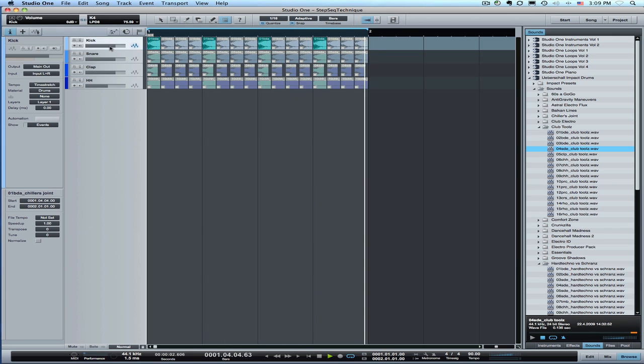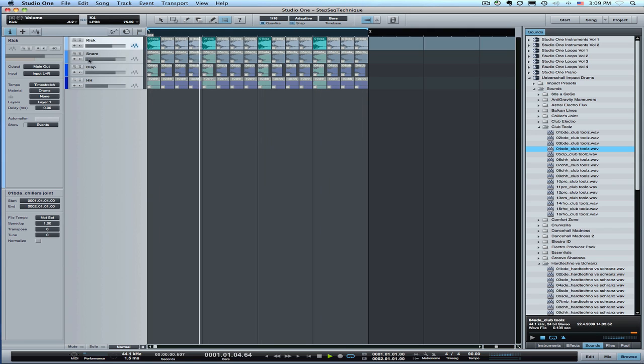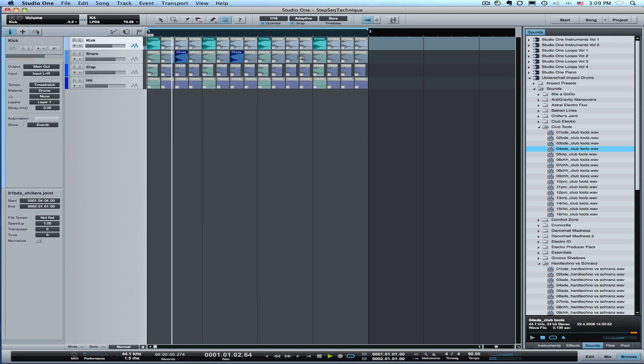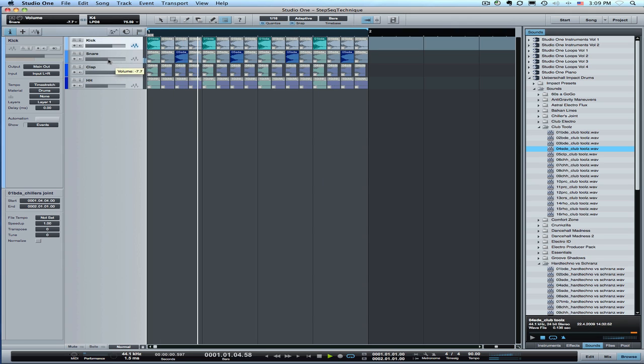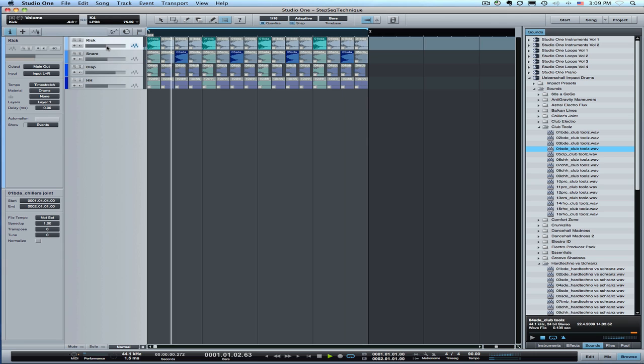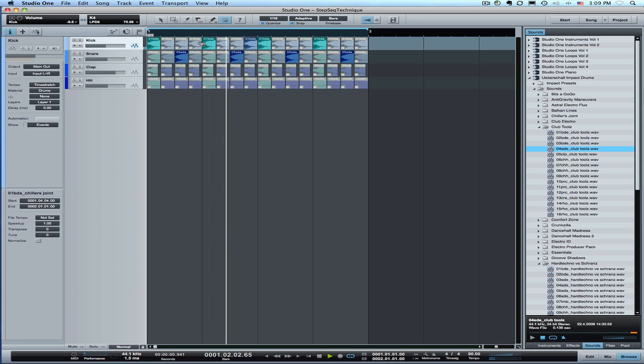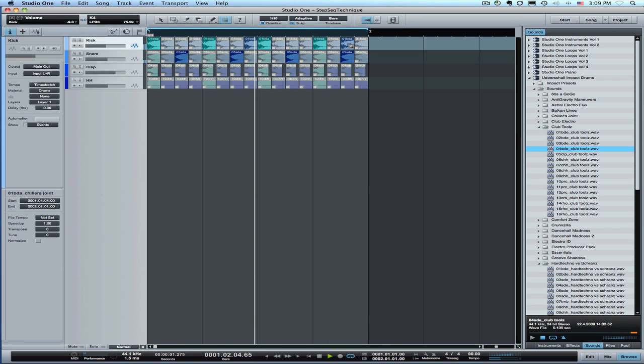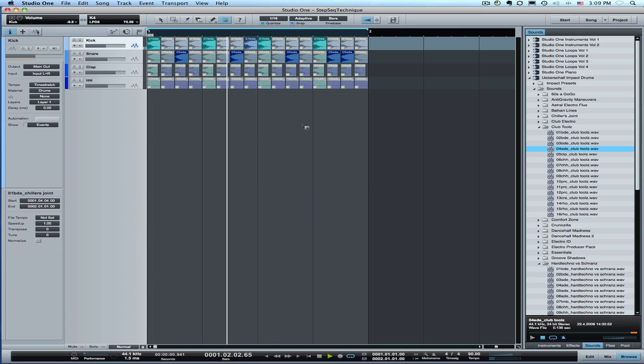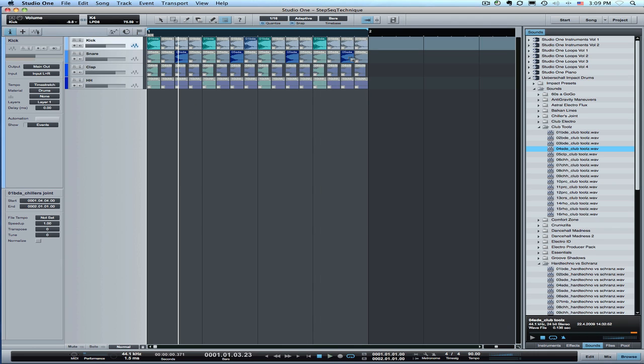There's my kick sound. Now we can come in with a snare. Let's put a snare here on the kind of as a back beat. I can adjust the volume of that. Alright. I don't know if I really like that, but we'll try this.